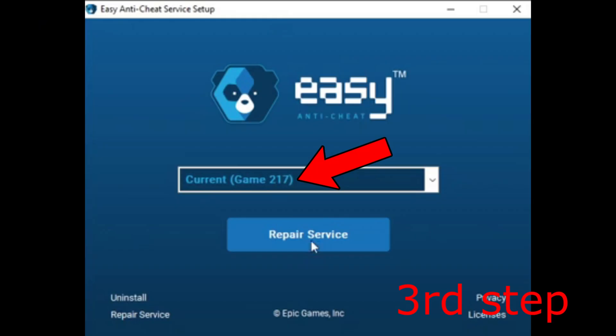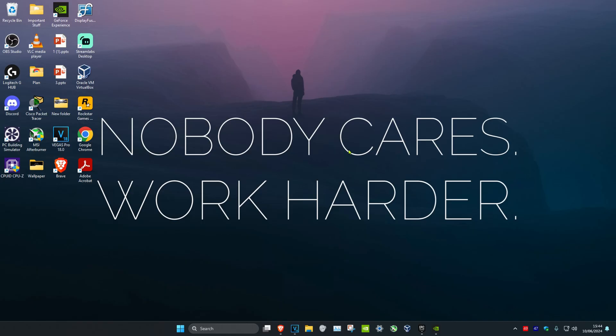Once you click on that, the Easy Anti-Cheat Setup Service should appear. Make sure that your correct game, which is Fortnite, is selected. Now click on Repair Service, which will repair the Easy Anti-Cheat Service.